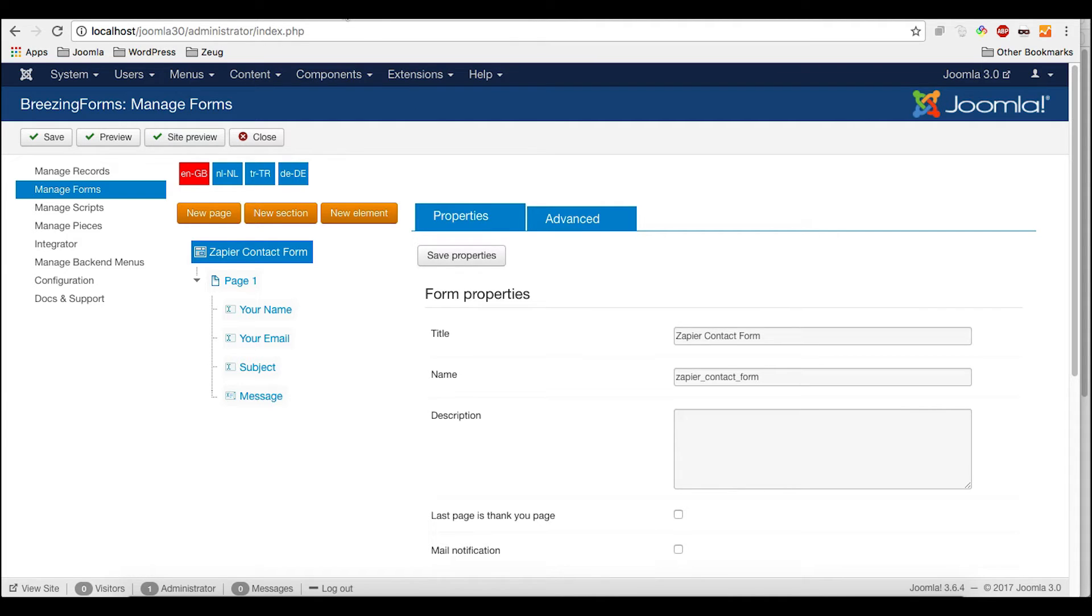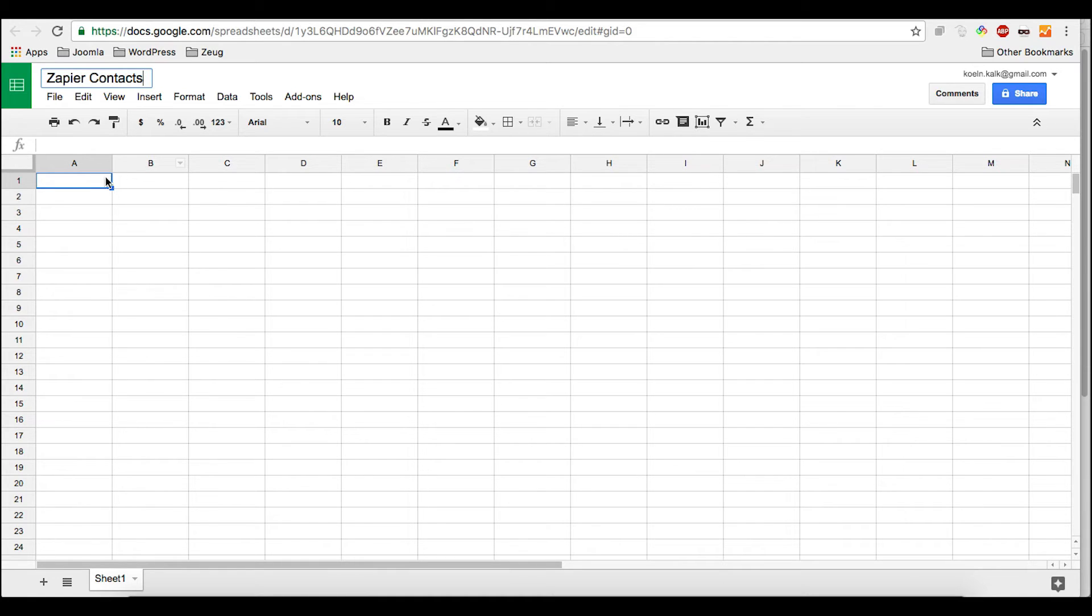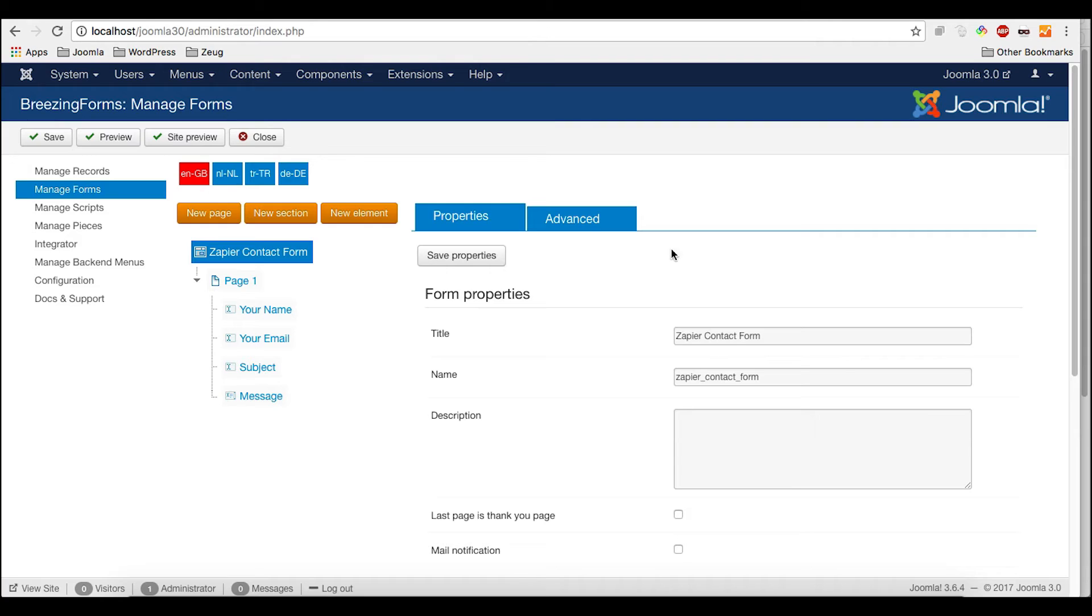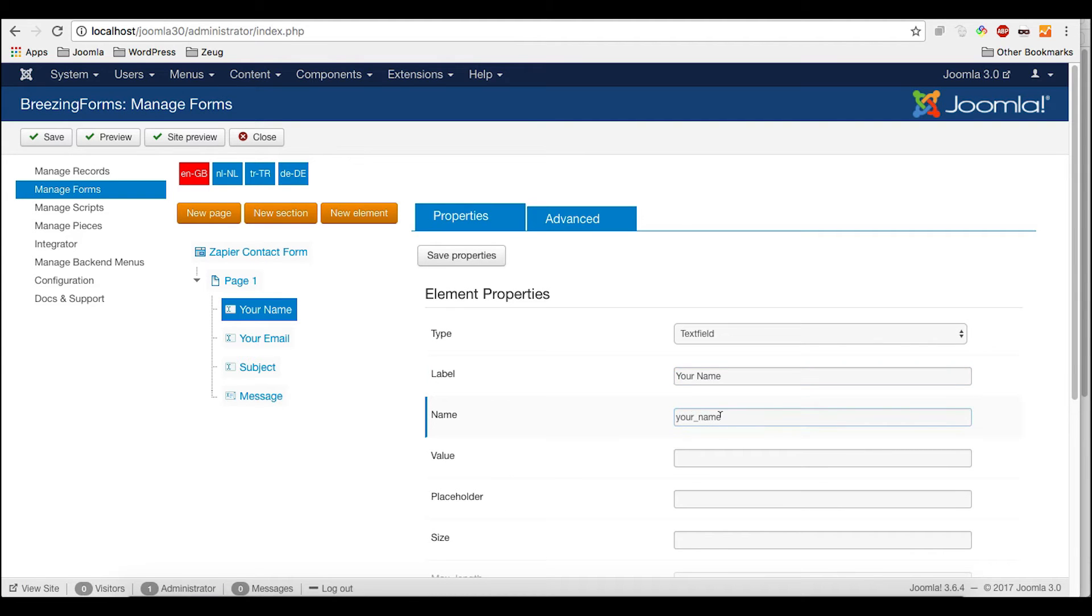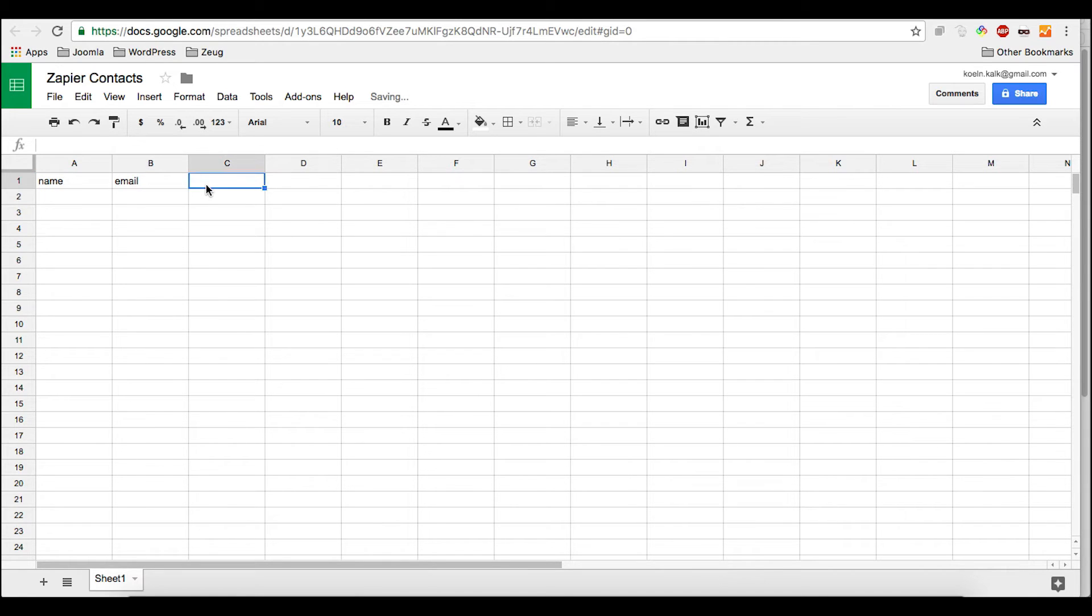What we need now is of course a spreadsheet. Here I just created a new empty spreadsheet. We'll call it Zapier contacts. And here it is very important to add the column names, the column keys. They don't need to be necessarily following this exact pattern because the final mapping will be done in Zapier. But I keep it similar so we have the name, we have email, subject and message. And that's all we need.